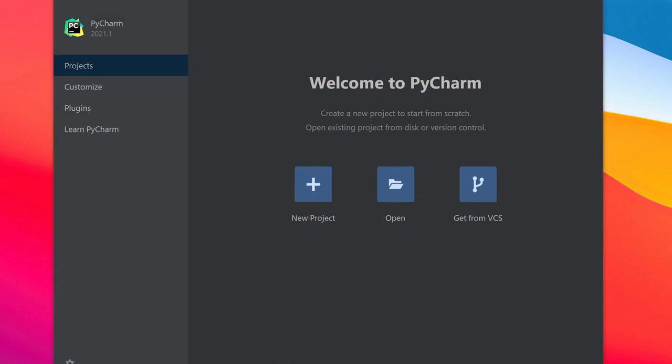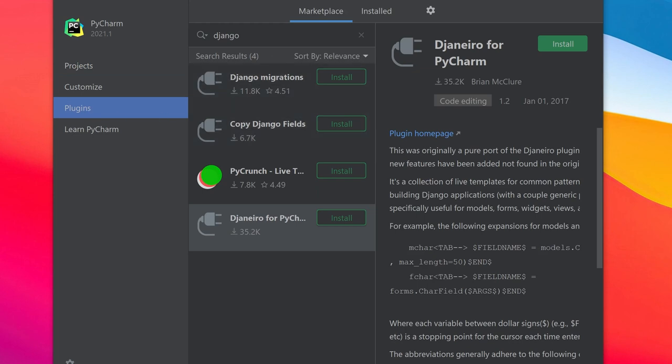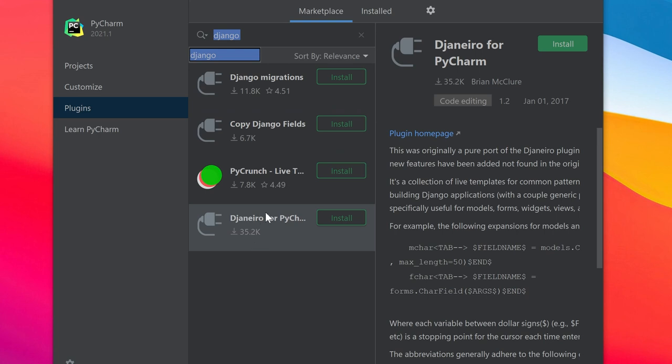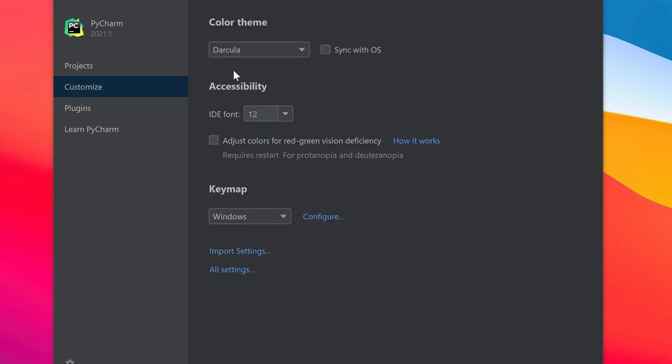Straight away, similar to Visual Studio Code, you can see we have a plugins library marketplace. I can type in Django and there are a few options here, but I don't need to install them. PyCharm will come with some great tools for us to utilize Django.